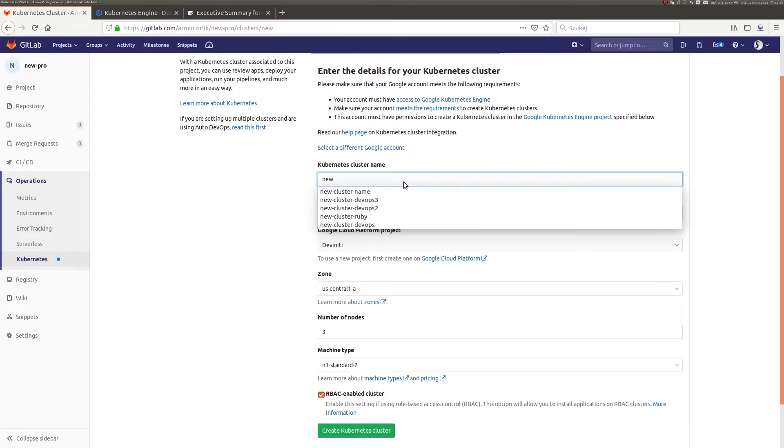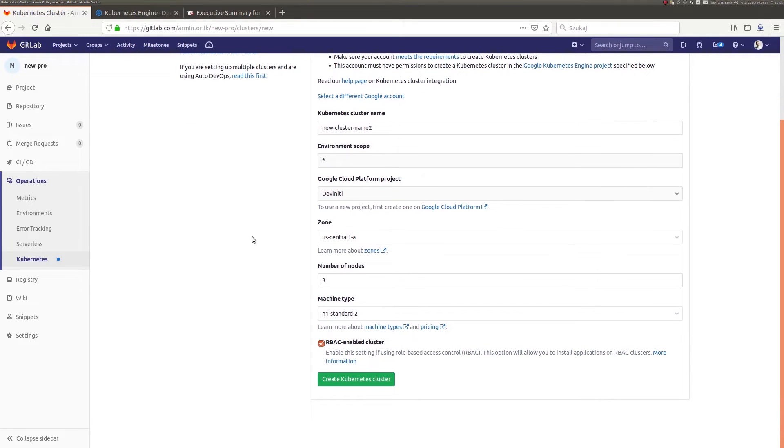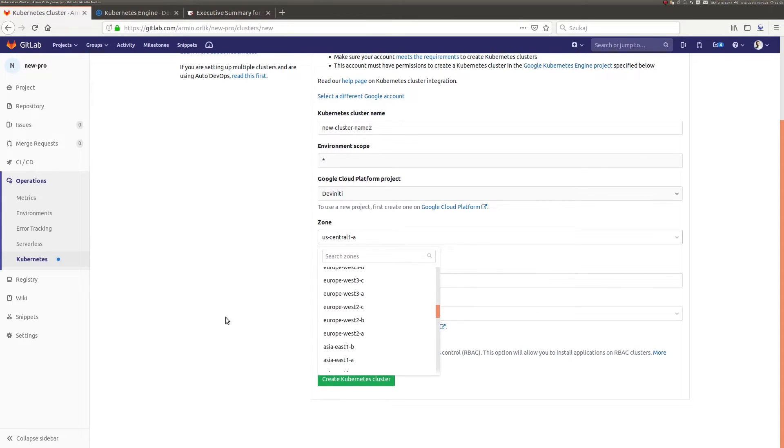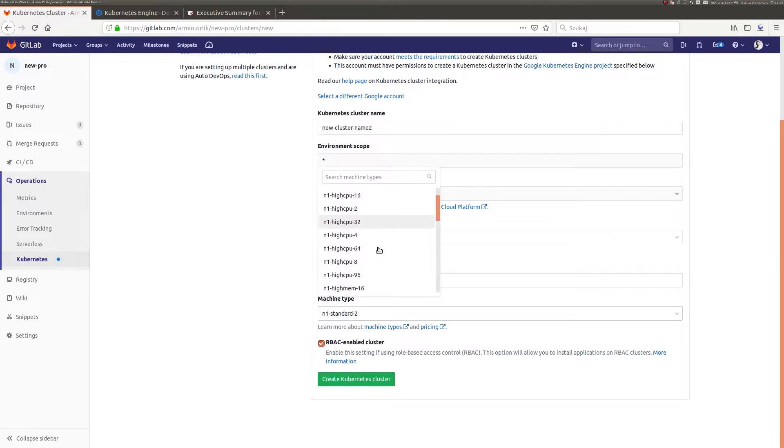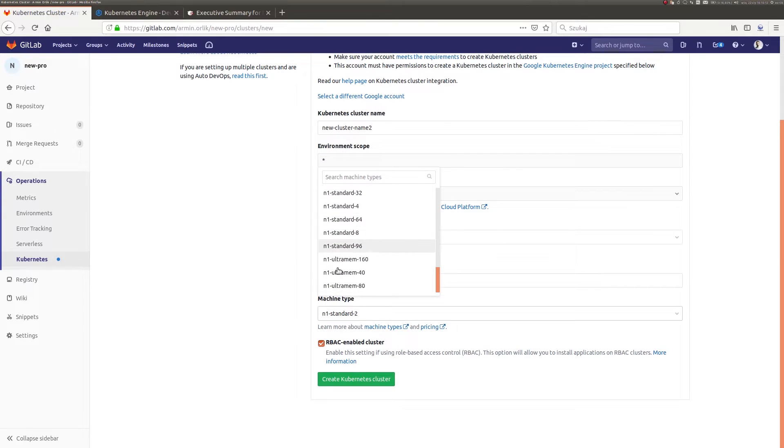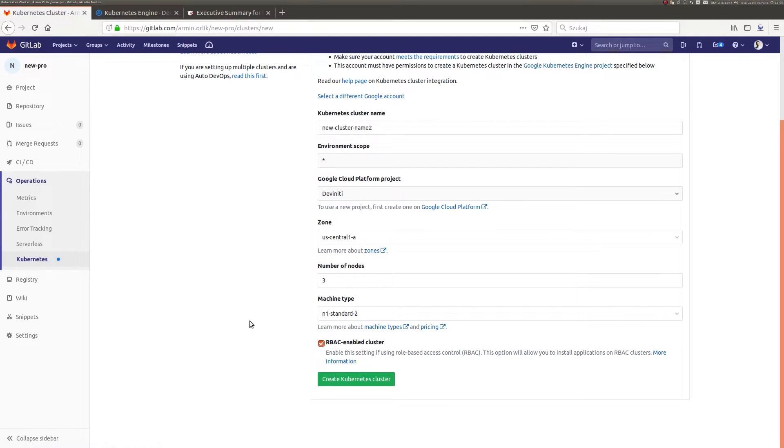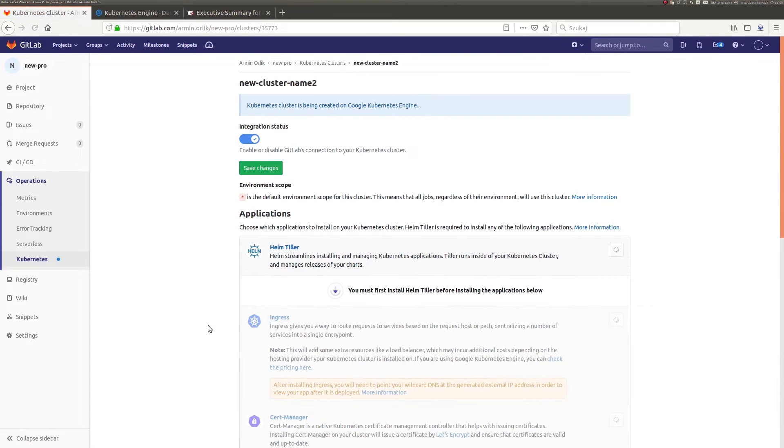I will create it using GitLab by typing in a name. Going forward, I have the options to choose the zone where the cluster will be created. I can define the number of nodes that will be part of a new cluster and their type. Those who would like to get more information on specific resources or prices have easy access to the documentation. I accept all settings and the process of creating a cluster begins.